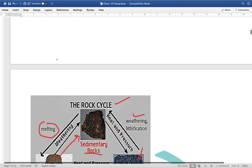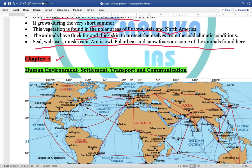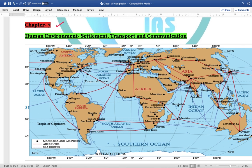Continuing with Part 2 of Class 7, we start from Chapter 7. Chapters 1 to 6 are already covered. Chapter 7 is 'Human Environment: Settlement, Transport and Communication.' There are different ways of communication — major sea routes, air routes, and airports established around the world. You need to go through what the major routes are and the important towns and connectivity in various regions.